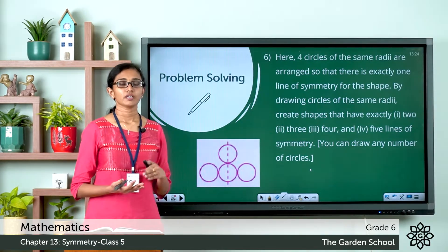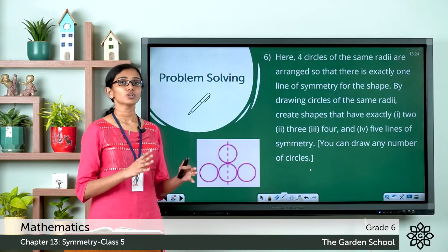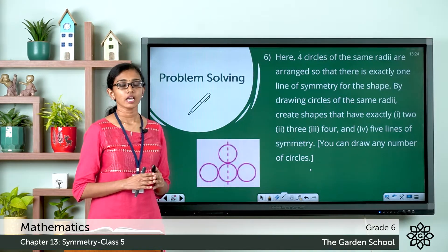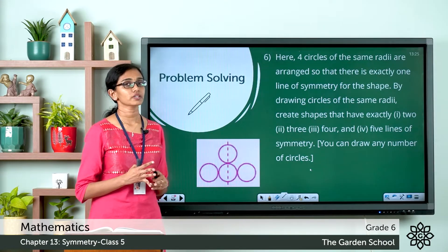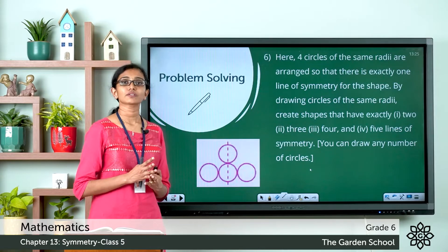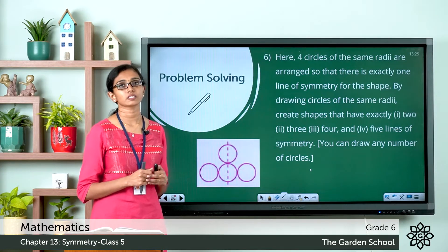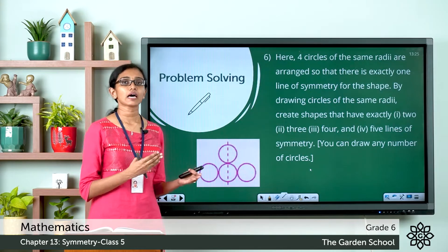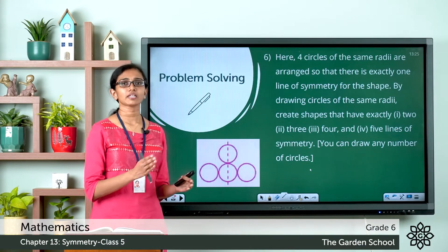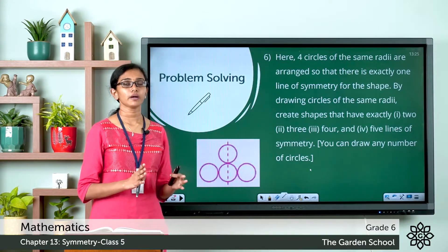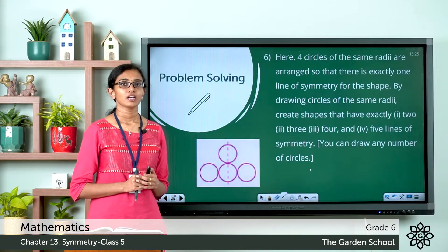The question asks you to draw as many circles as needed, but the circles should all be of the same radii. You have to draw arrangements of circles such that the resulting figure has two lines of symmetry, three lines of symmetry, four lines of symmetry, and five lines of symmetry. You can draw different arrangements, but make sure all the circles are of the same radii and that you are showing the lines of symmetry properly.